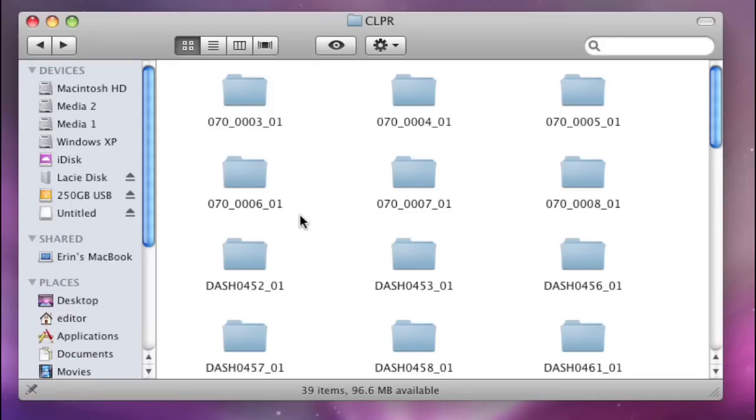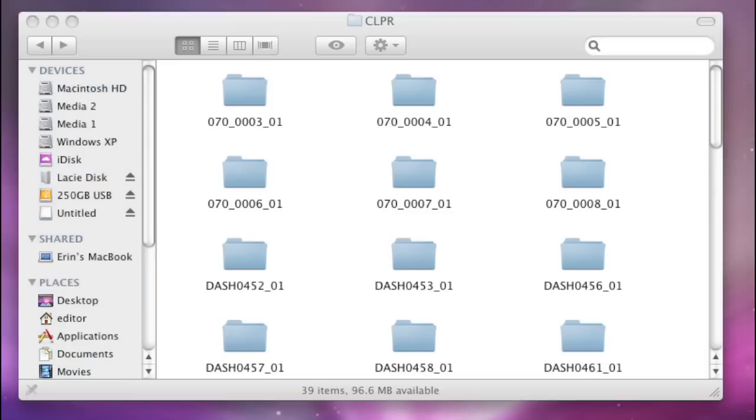Now importing these MP4 wrapped files will only work in Final Cut Pro 6, which is part of Final Cut Studio 2. There is, however, one extra plugin that you may need to download. And to do that, you just go to the JVC Pro.JVC.com and then click on the HM100 section here.